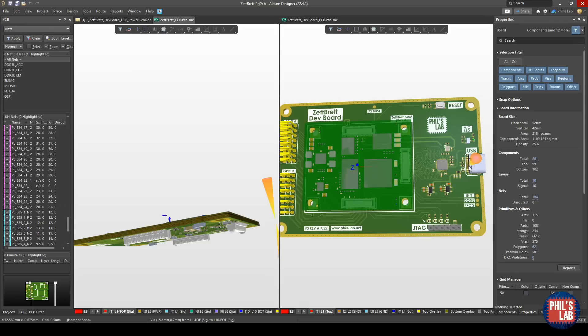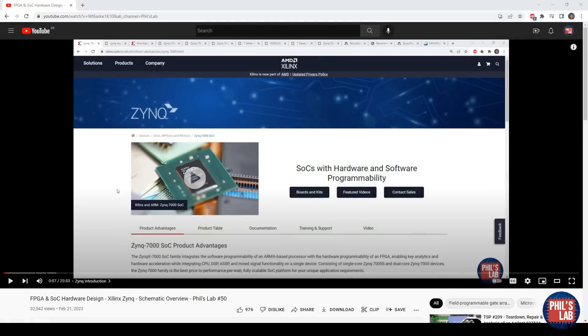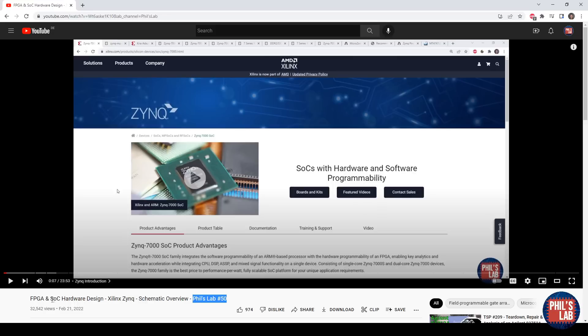In this video I'd like to show you some aspects of ULPI routing, length matching, and what you need to consider, for example package delays, via delays, and so forth. If you're interested in the schematic design aspect of this system on module, I recommend watching my video number 50, titled FPGA and System on Chip Hardware Design. This goes into more detail of what you need to get a Zynq schematic up and running.